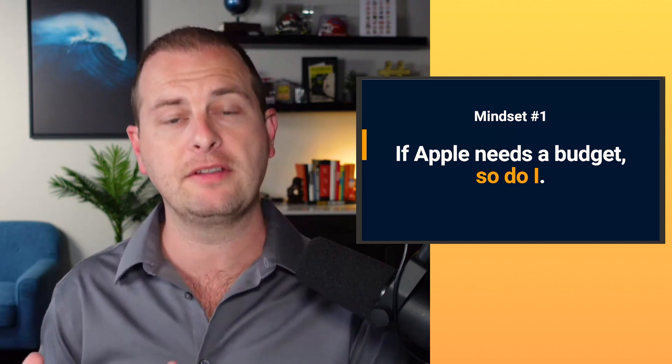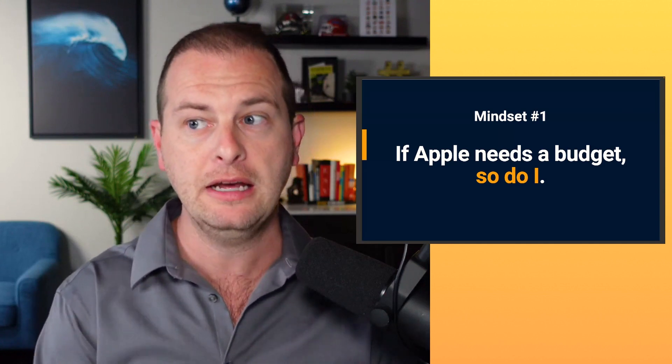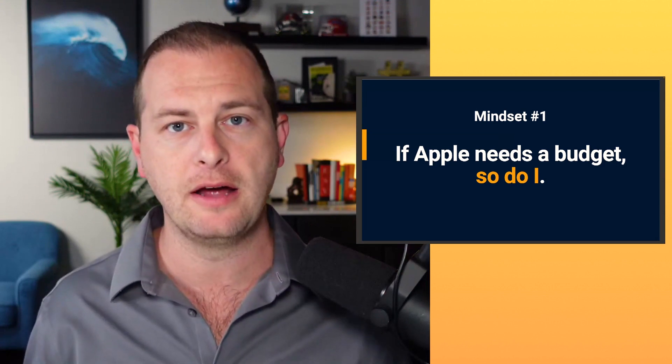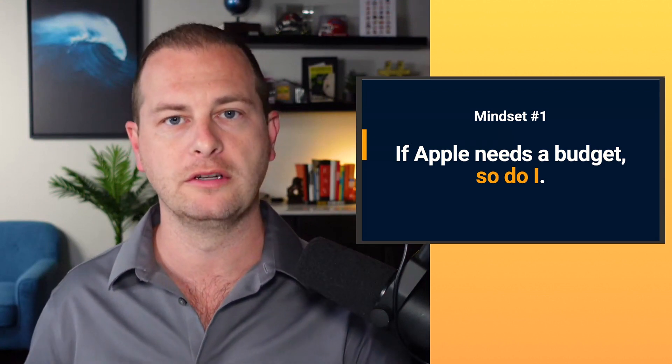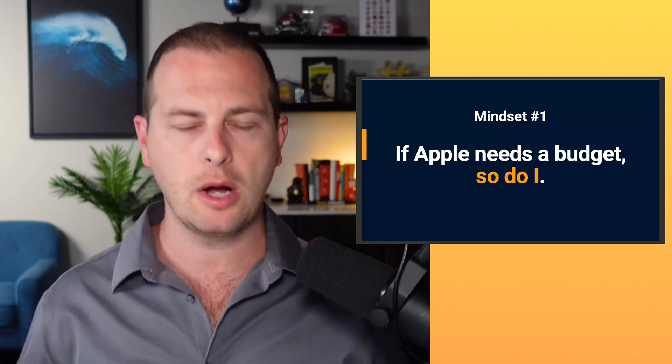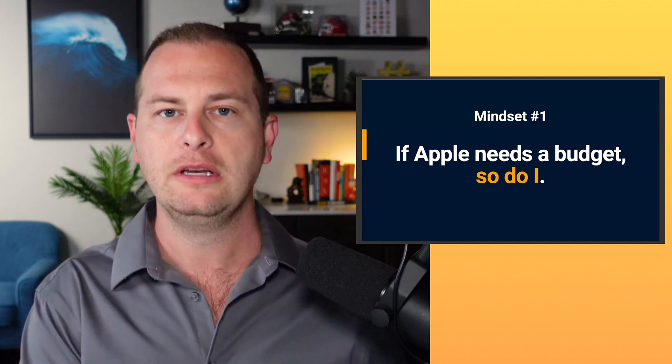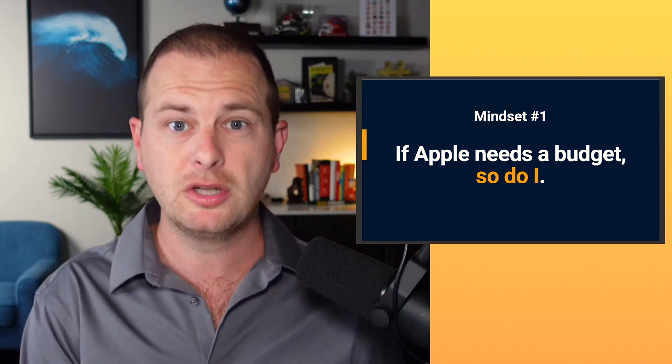You have to know where you're going. And then you have to have money reinforcing that plan. If you don't, the money's just going to get spent everywhere and the business isn't going to move forward as far. So if the richest company in the world, Apple needs a budget, guess what? So do you.